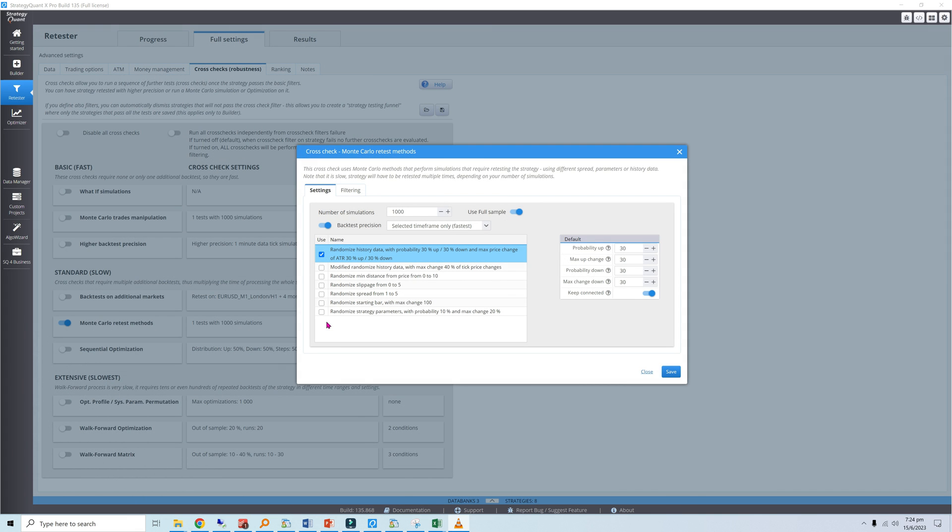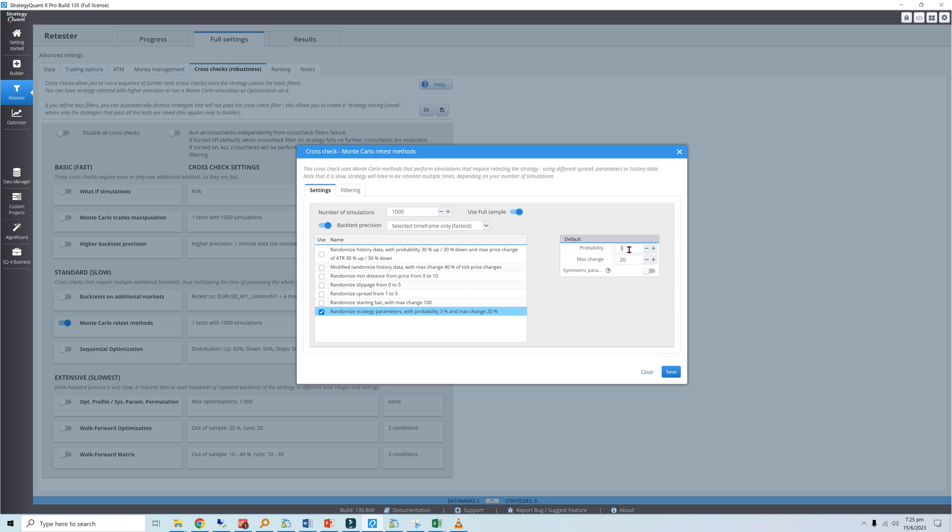Setting up the simulator is largely similar to what we did previously. Select randomized strategy parameters from the list of available simulations. Probability is the likelihood that each parameter will be changed. I'll input 30%. Max change is the maximum percent change that each parameter will be subjected to. I'll input 30%. For example, there is a 30% chance that a 100-bar time stop can have its value change to anything in the 70 to 130 range. Symmetric parameters will be on.